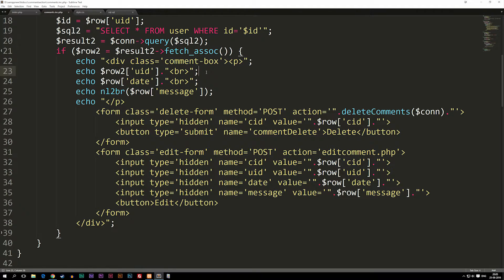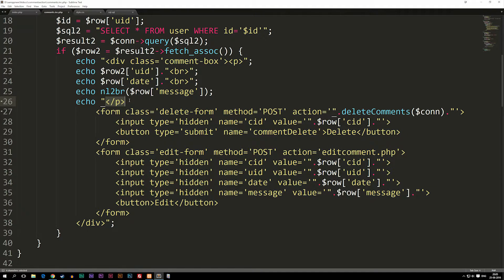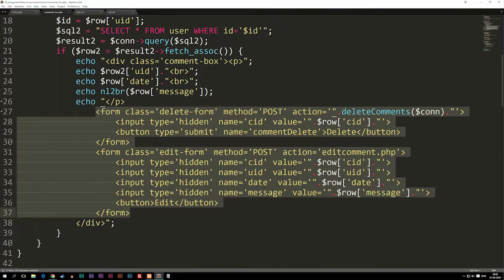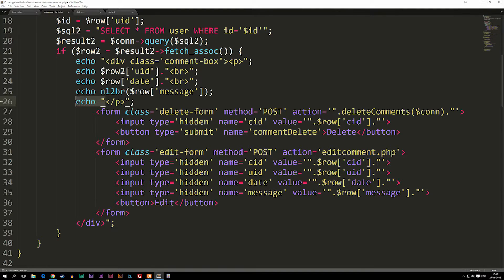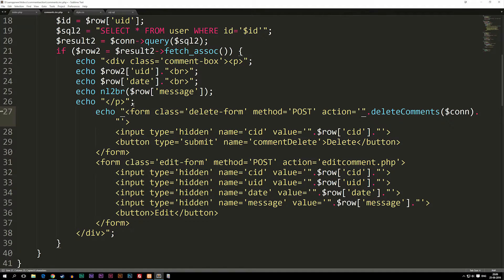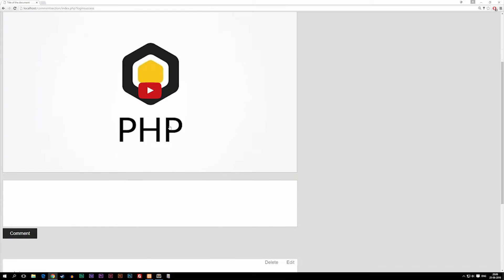To disable the buttons when we're not logged in, we need to rearrange things a little bit. Right now the closing p tag, both forms, and the closing div are all inside one echo, which is going to give us problems. So we're going to close off the echo where we have the p tag, open a new echo right before the form, close it right after the form, and include another echo right before we close the div tag. This way we can isolate the echo that only has the buttons and conditionally disable it.